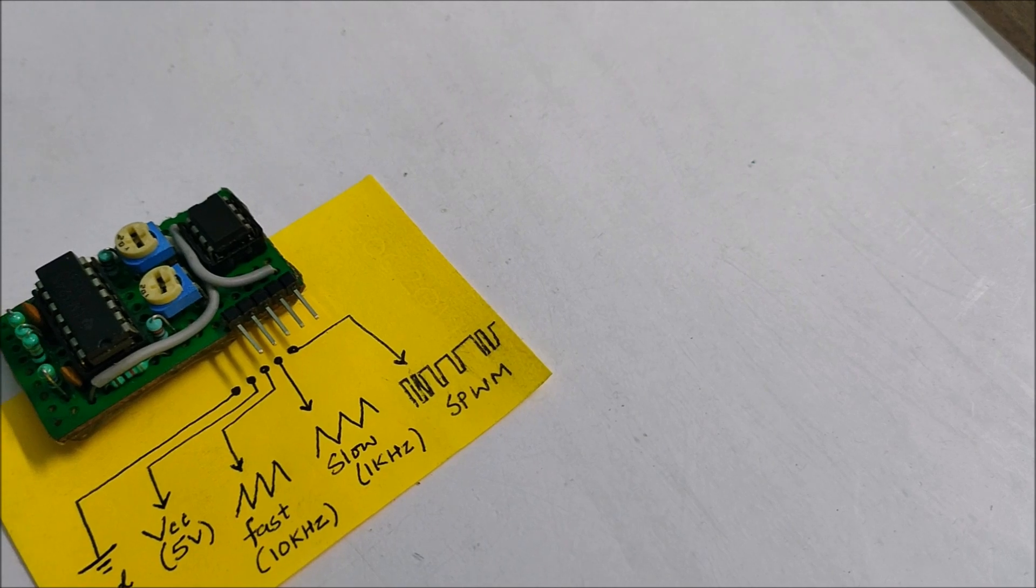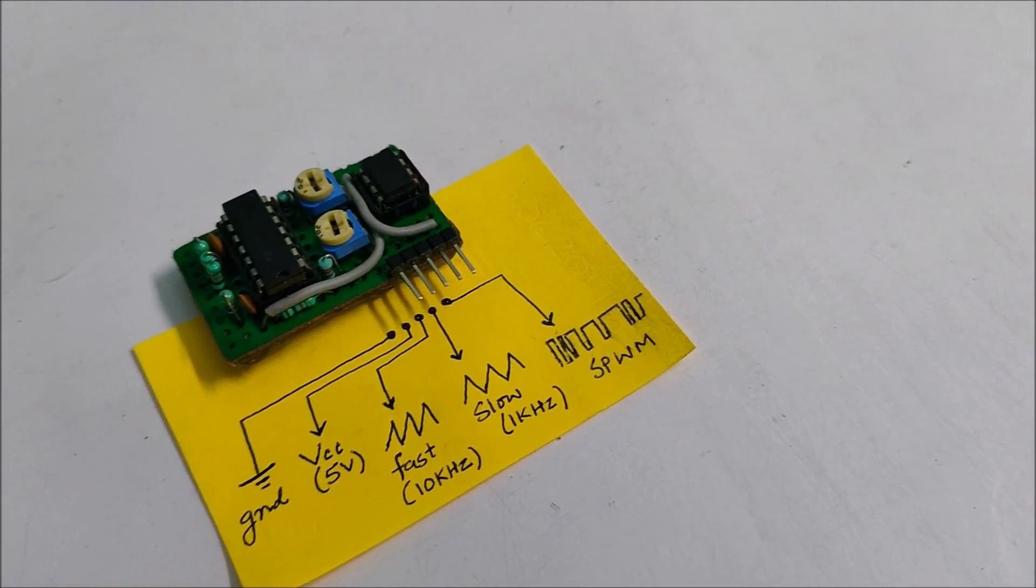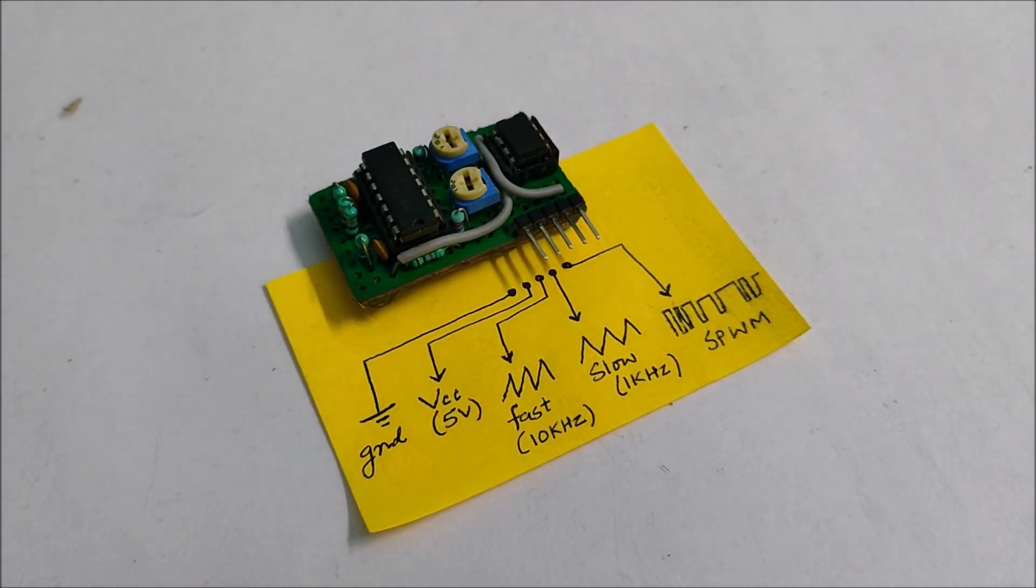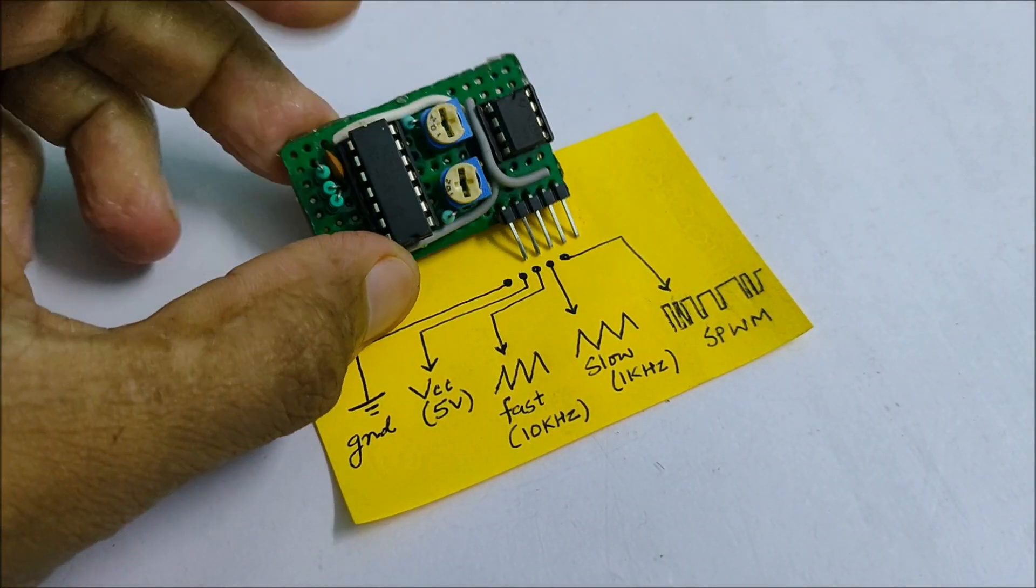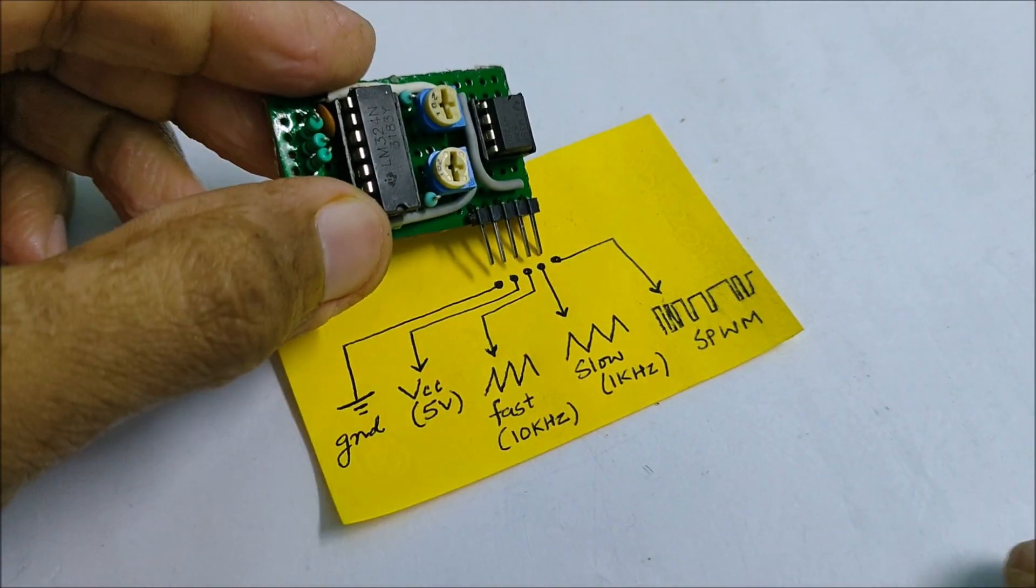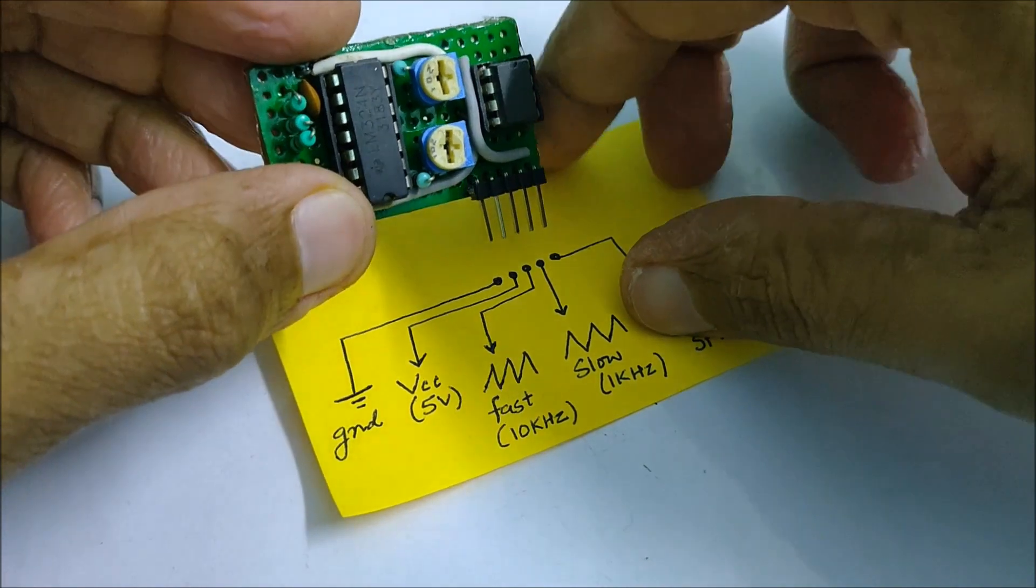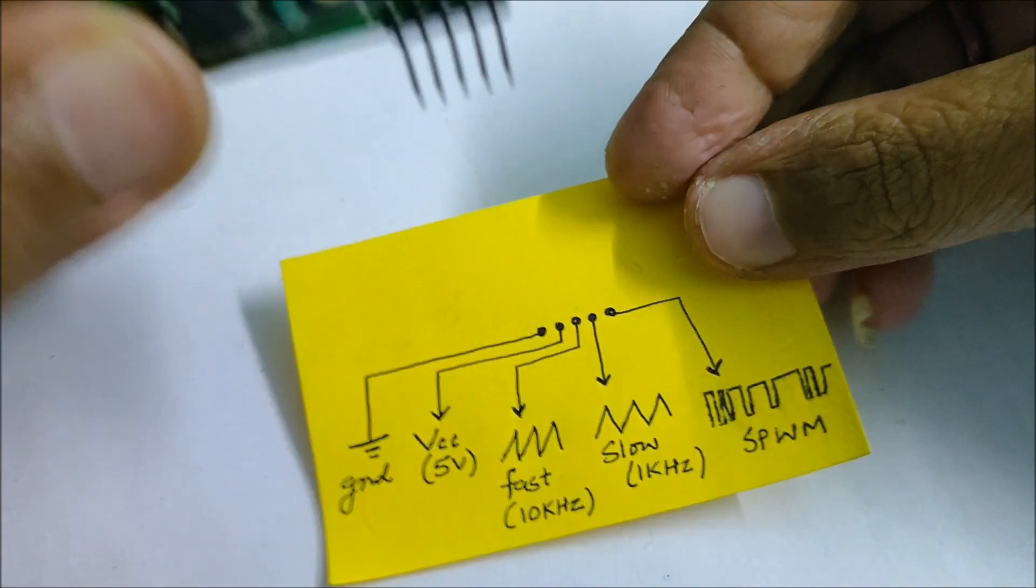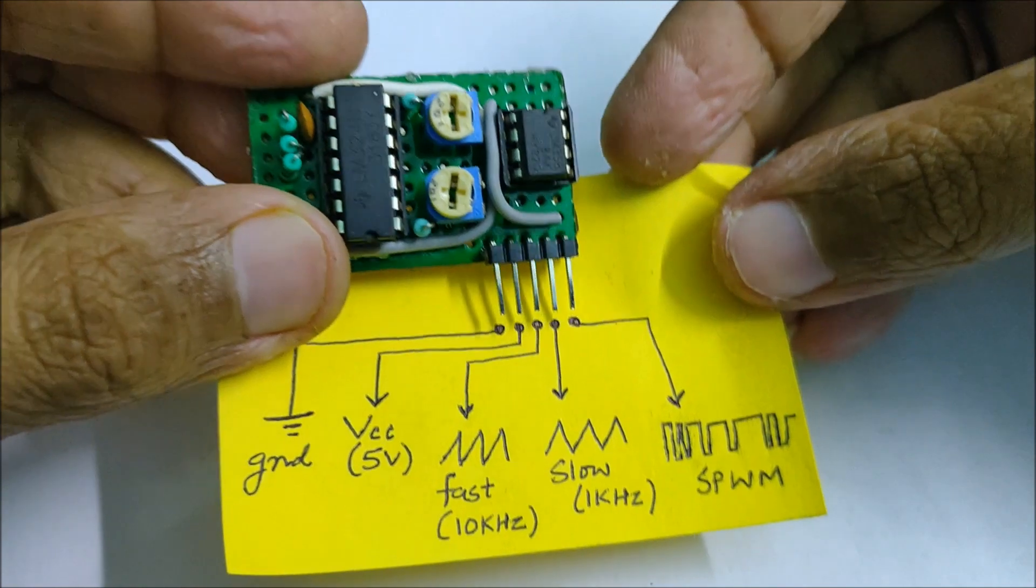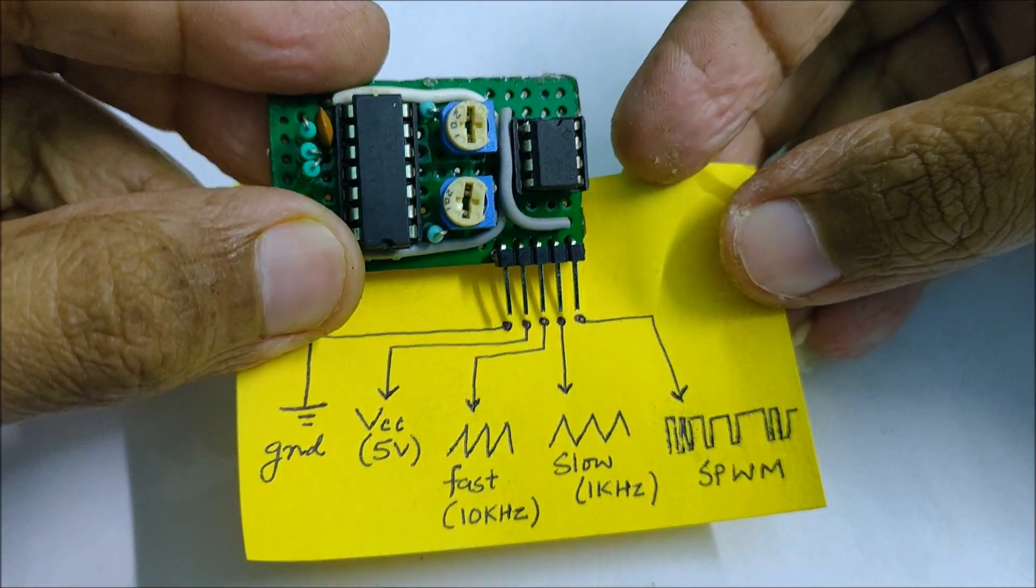Now coming to the pinouts of this module, there are a total of 5 pins. The first two pins are for the power supply of the module which is ground and VCC. The third pin is for the fast triangular wave. The fourth pin is for the slow triangular wave. And the final fifth pin is the actual SPWM output.